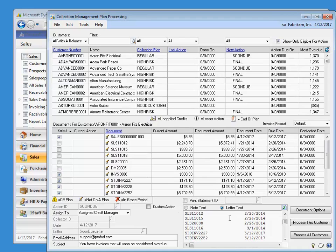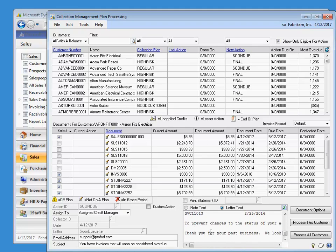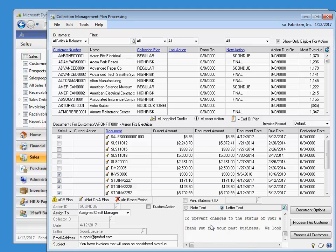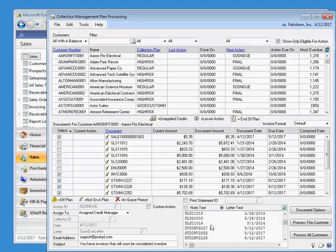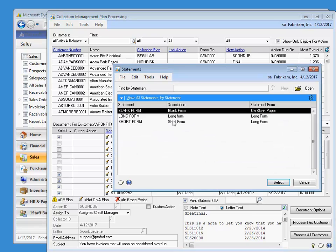The bottom section shows what will occur when we click to process. You can see that it is defaulting to the next action step for the collection plan. We can preview the text of the letter in this section. You can also choose to attach an RM statement as well.